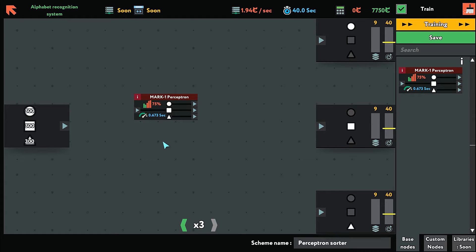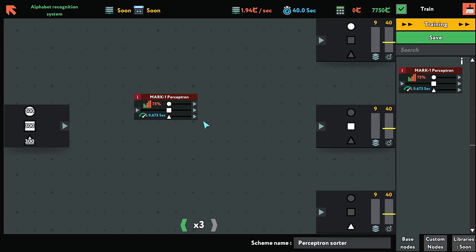The perceptron will split the shapes into three, but it won't do it at 100% accuracy. Right now, it will do it at 75% accuracy, and we can improve that by training it.